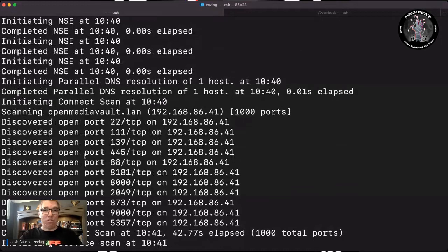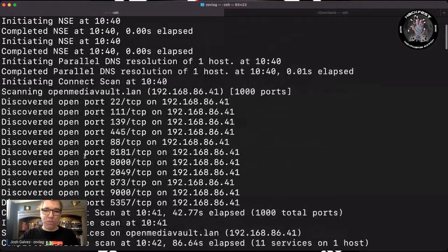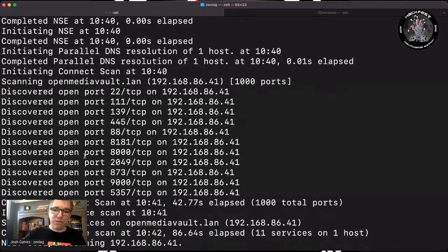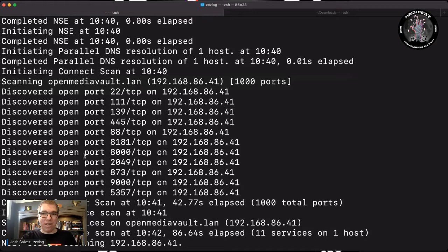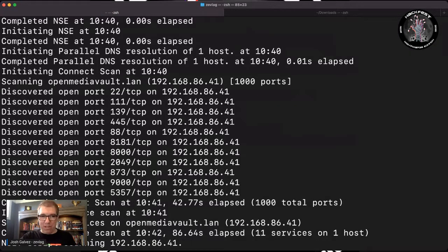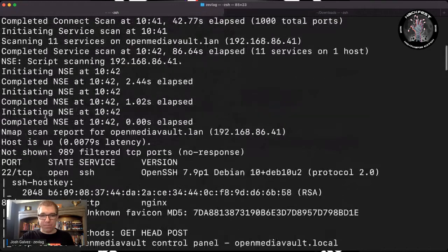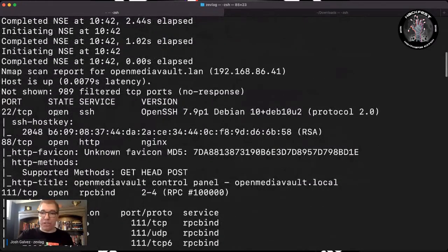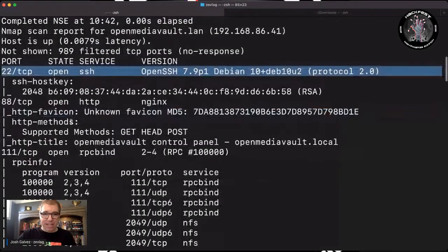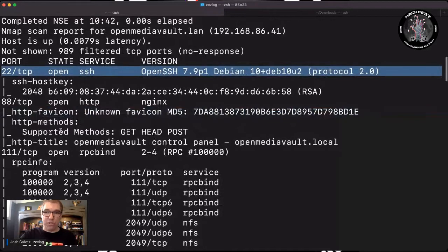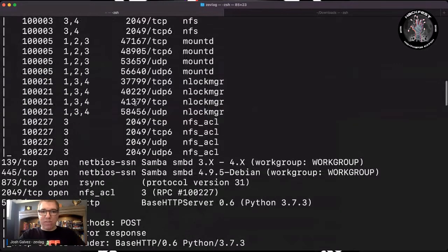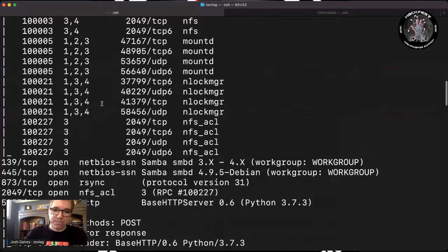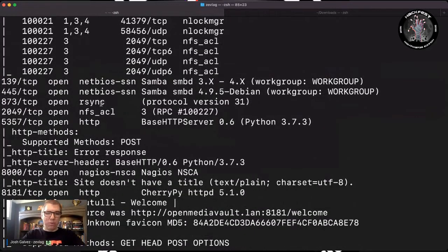I scanned my open media vault, my media server, and it found a whole bunch of ports open that I didn't even realize were running. I should do this more often and investigate in my own network. And it discovered multiple ports here and multiple services. Identified particularly the version of SSH that was running, which highlighted that it's Debian, and many sort of other services. Nmap is super powerful.